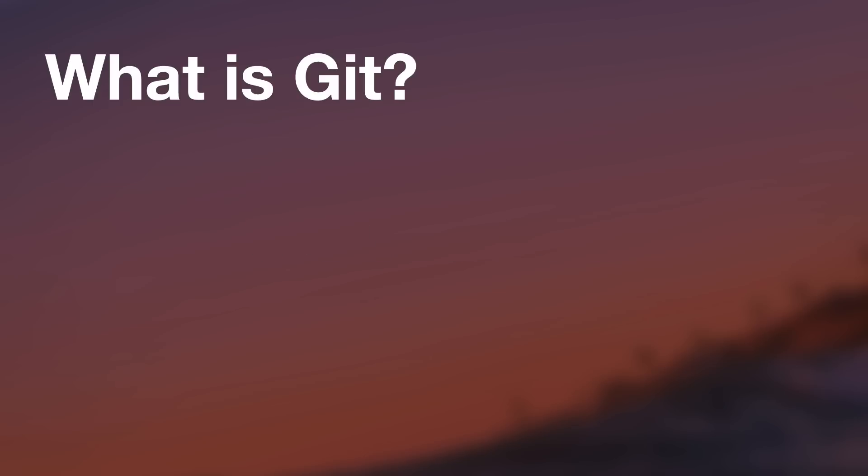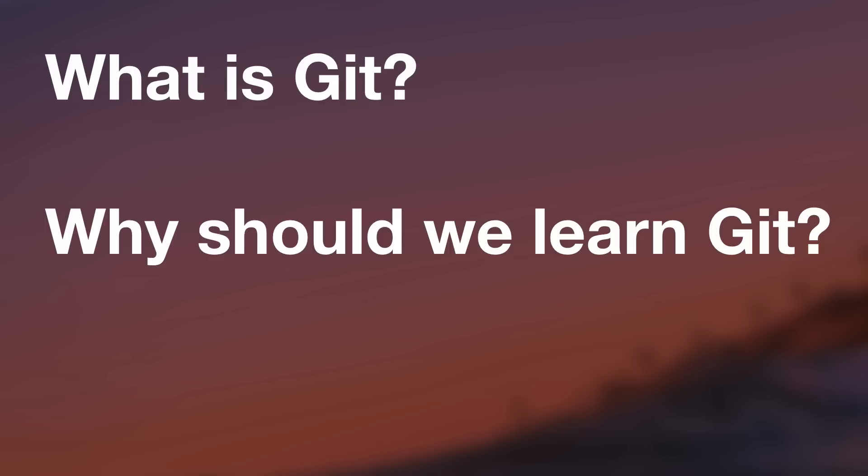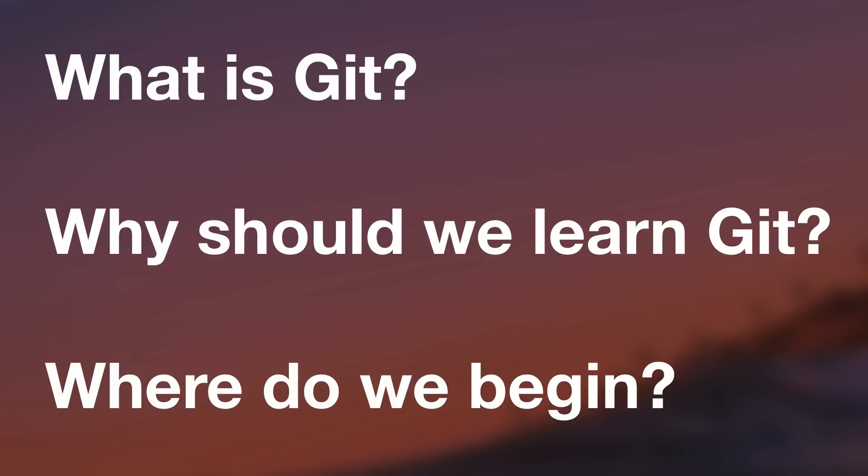Number one, what is Git? Number two, why should we learn Git? And number three, where do we begin? So we are going to answer all three of these one by one.